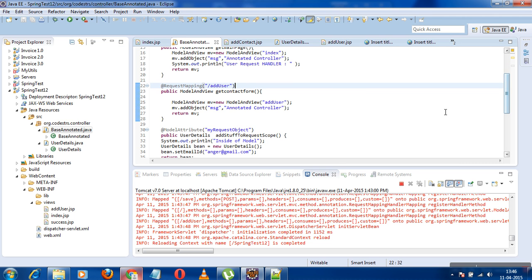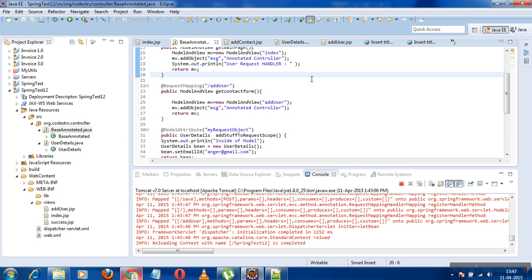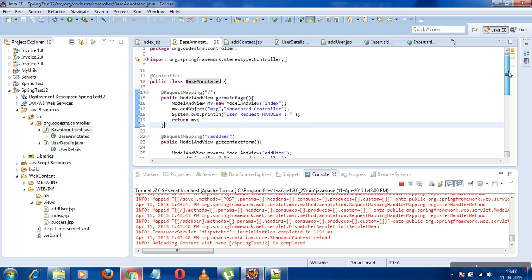Before invoking any request handler, Spring invokes all the methods that have the @ModelAttribute annotation first. What Spring does is it adds the data returned by these methods to a temporary map object, and that data from this map is available as a model in the handler method after the handler method gets executed.